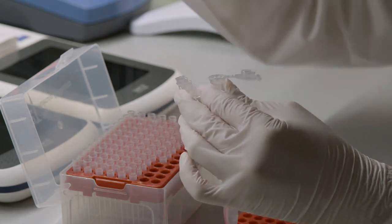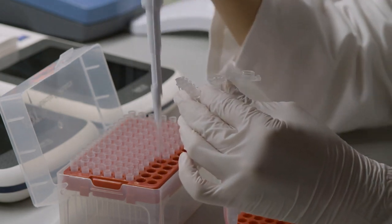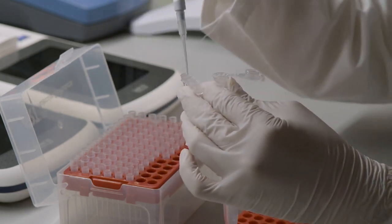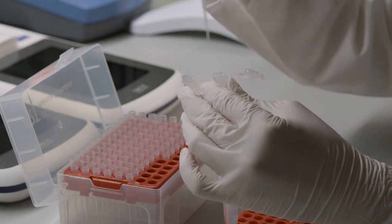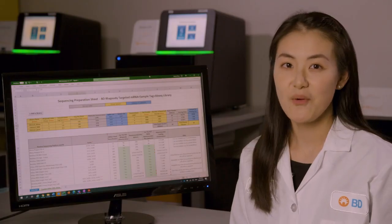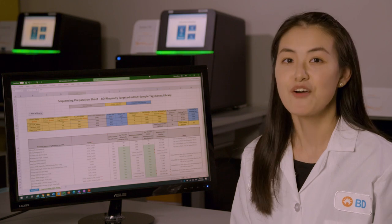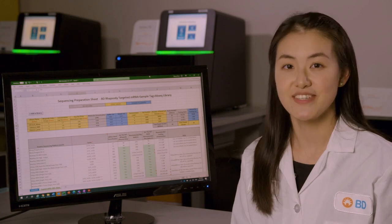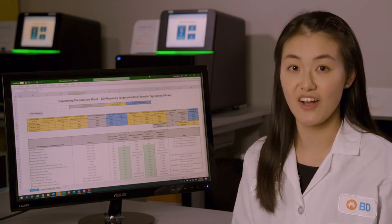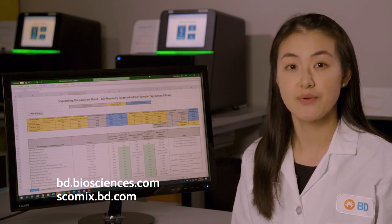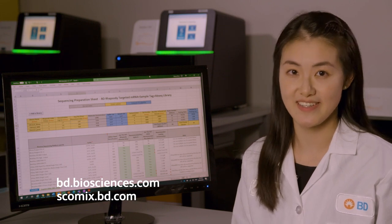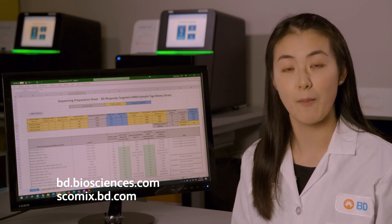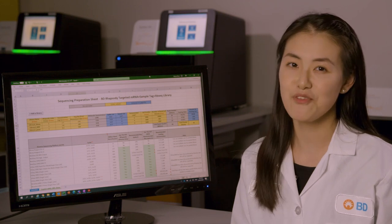If the sequencing provider you are working with requests individual diluted libraries, please skip this step. Your libraries are now ready to sequence. For any questions on how to use the sequencing calculator, please reach out to your local field application scientist or contact the Multiomics help desk. Thank you for watching!